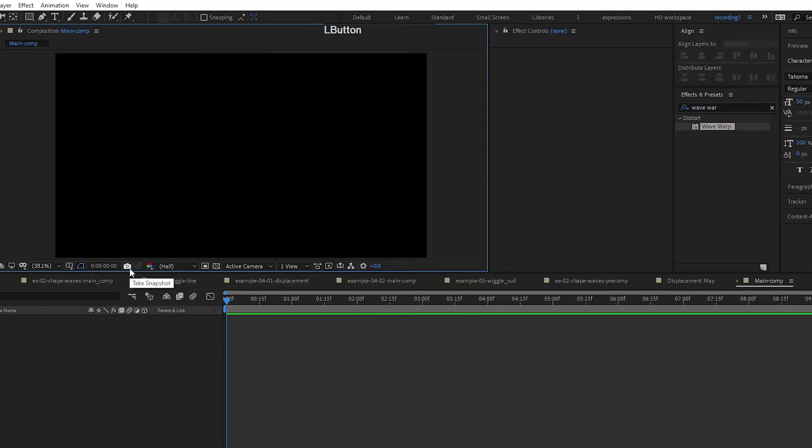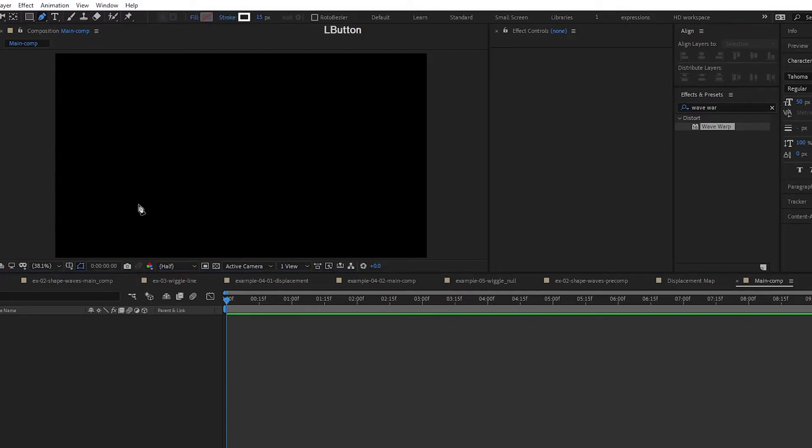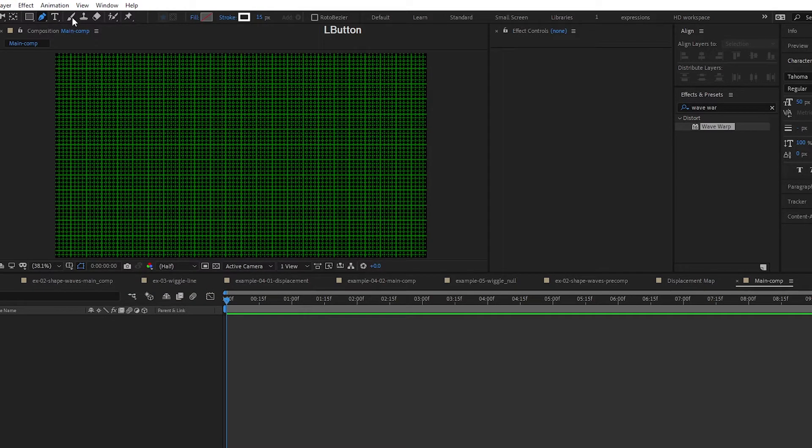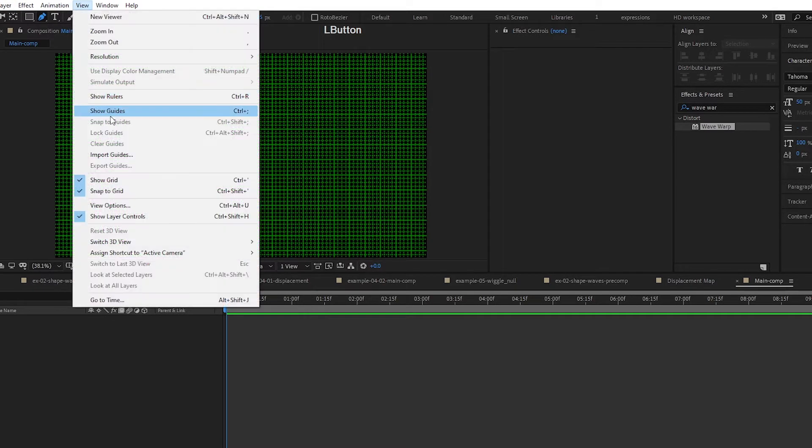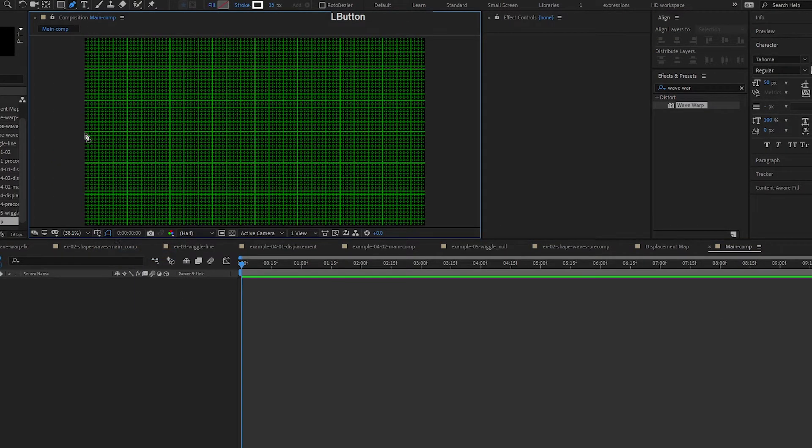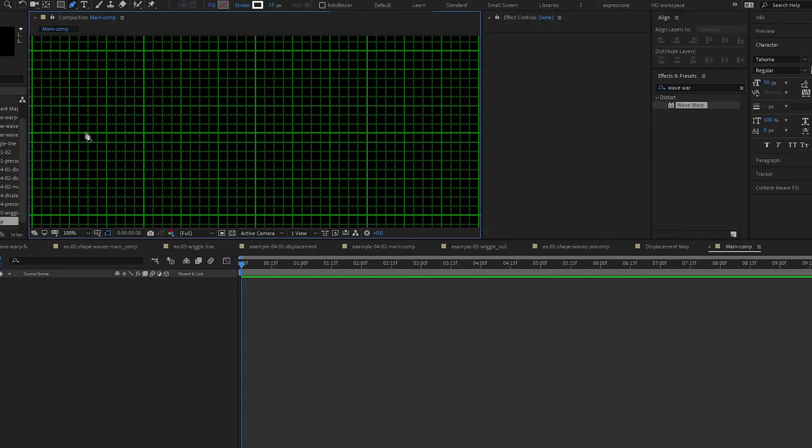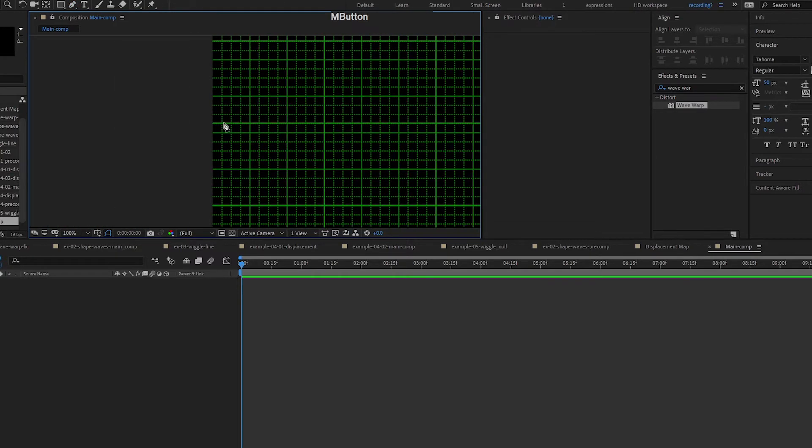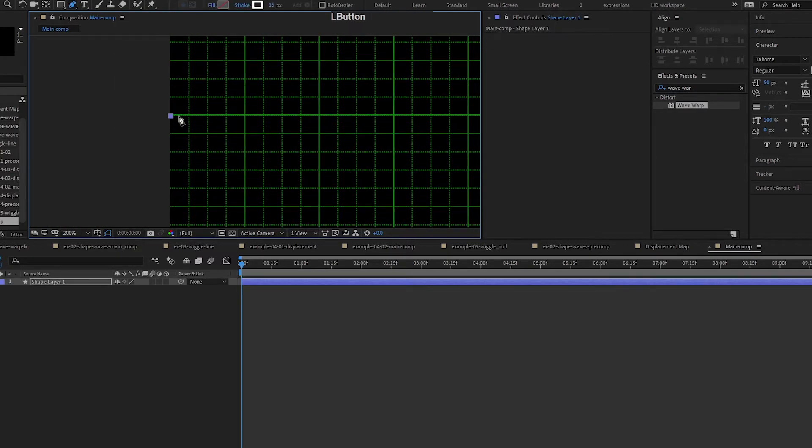First up we're going to create a horizontal line with the pen tool. If you already know how to do that you can skip this part. Let's go to View, Show Grid, View, Snap to Grid, turn those on. Then I'm going to turn on my proportional grid over here and I'm going to go in on this side, click on this.